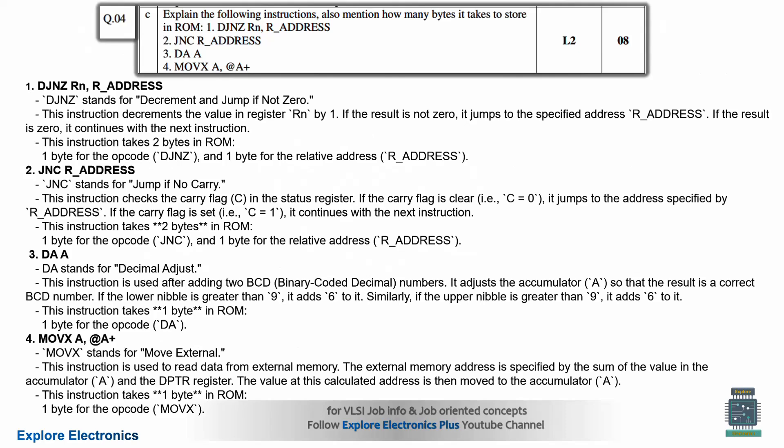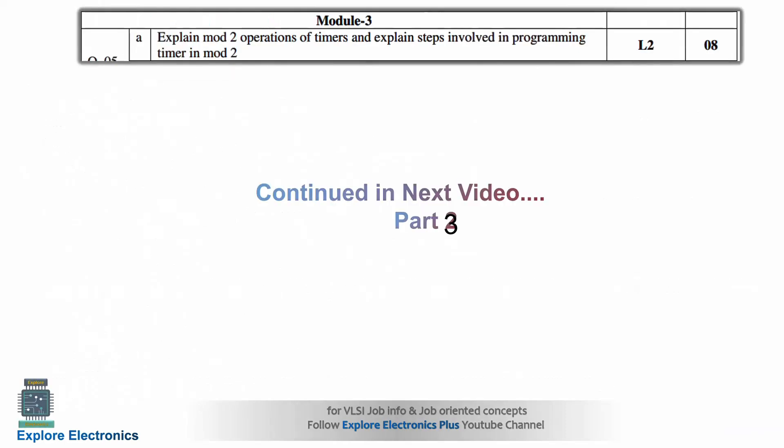These are the module 2 questions — questions 3 and 4. In the next video, let us see the module 3 questions and continue our discussion regarding the solutions to this model question paper. Keep following and subscribe to the channel. Thank you.